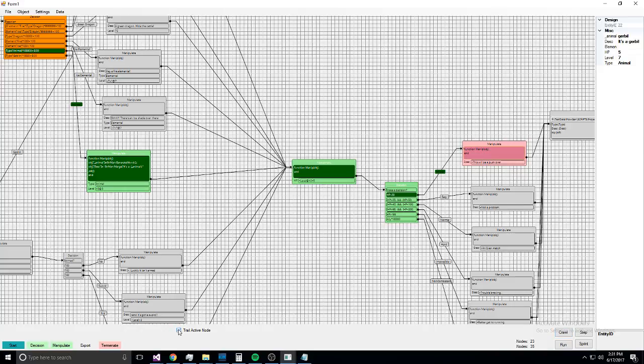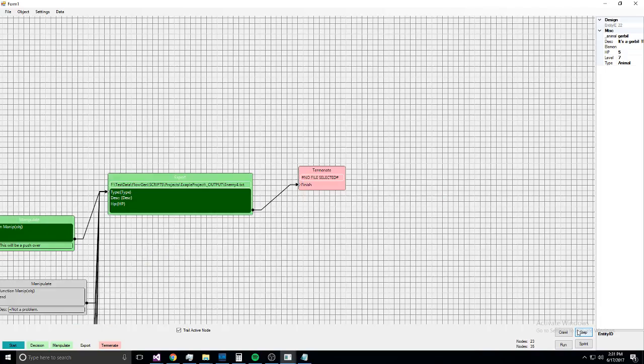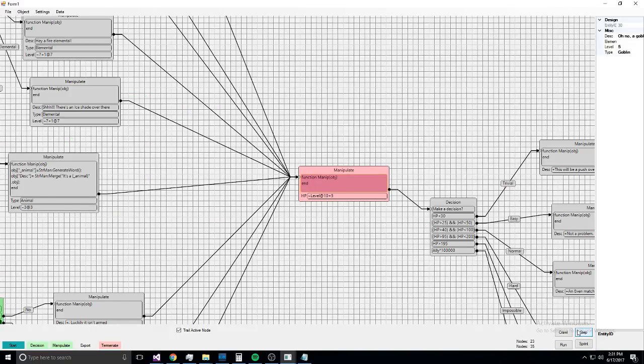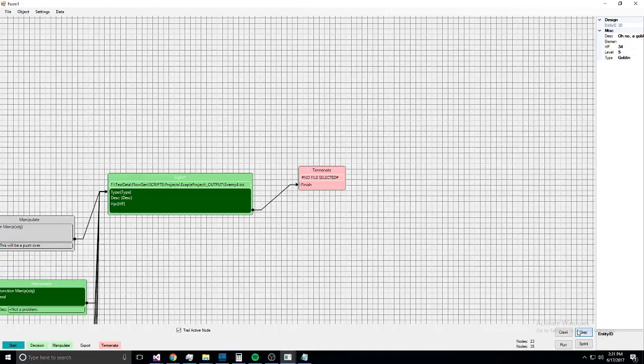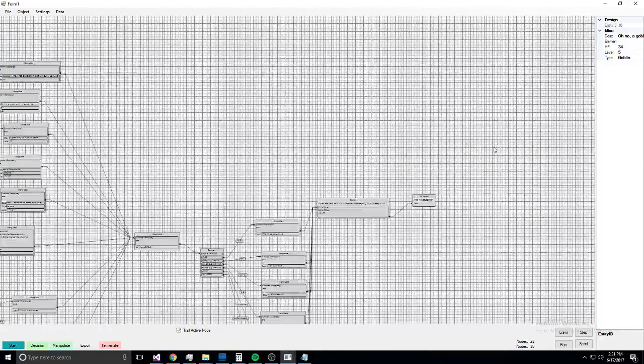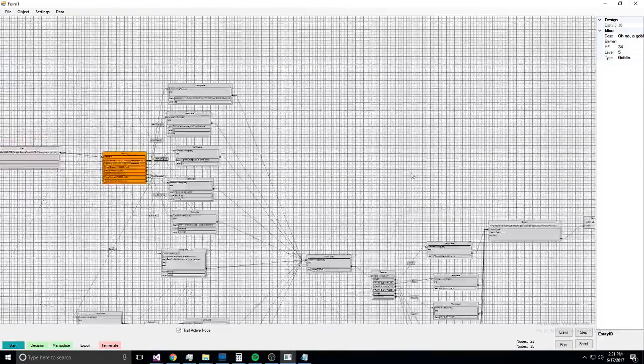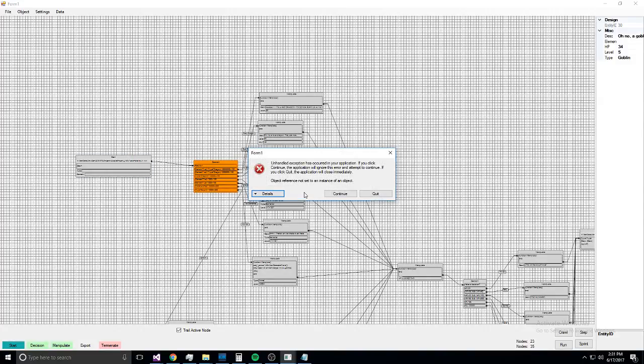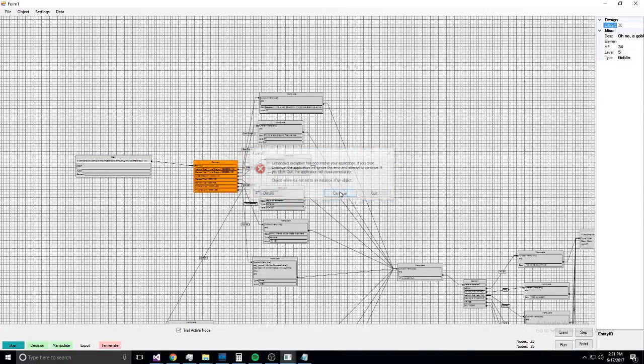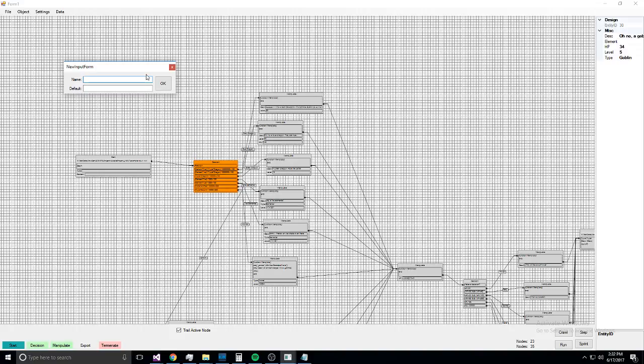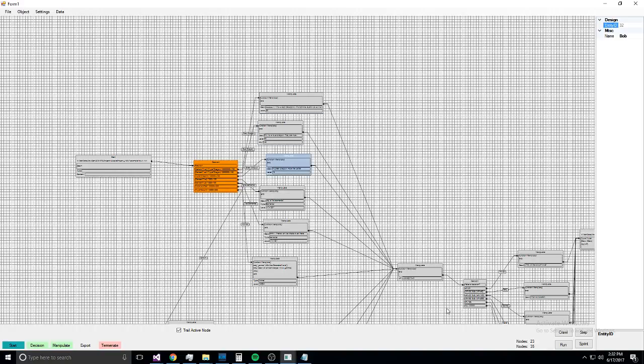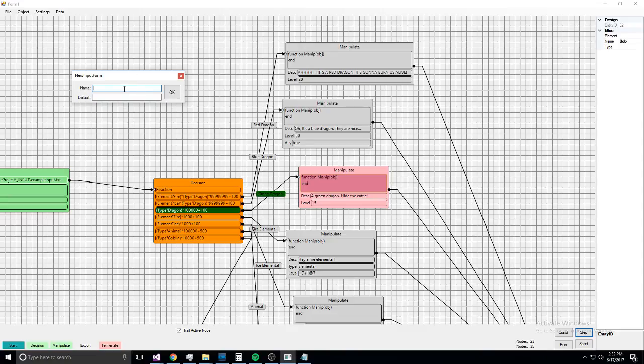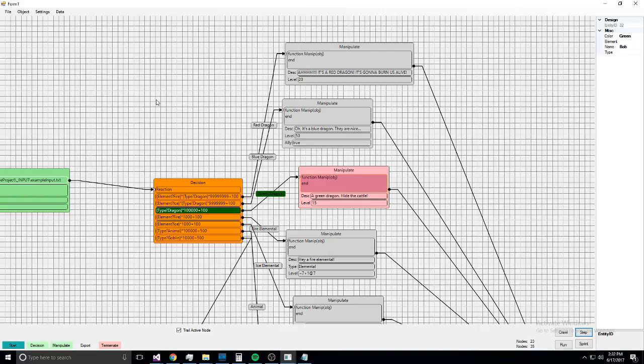So there's the sprint, run, step, crawl. There's start, decision, manipulate, export, terminate nodes. You can, if you do trail active node, you do step, it'll follow along so you can see every step. And so that's over here. You can add arbitrary attributes like, I don't know, name 'bomb.'